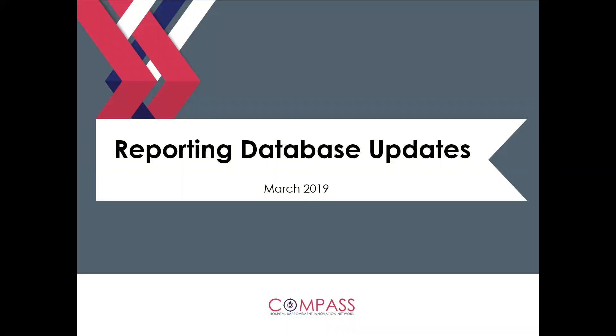But we've made some enhancements specifically to the Compass HIN dashboard. And the purpose of this recording is to sort of highlight some of the key changes that we've made and why we've made them.